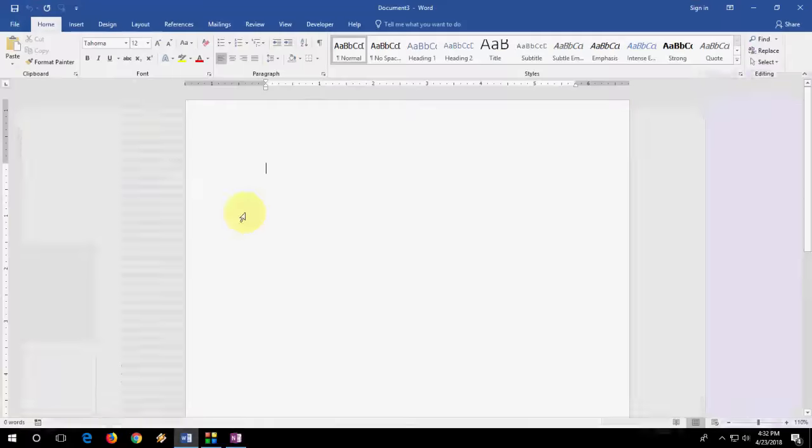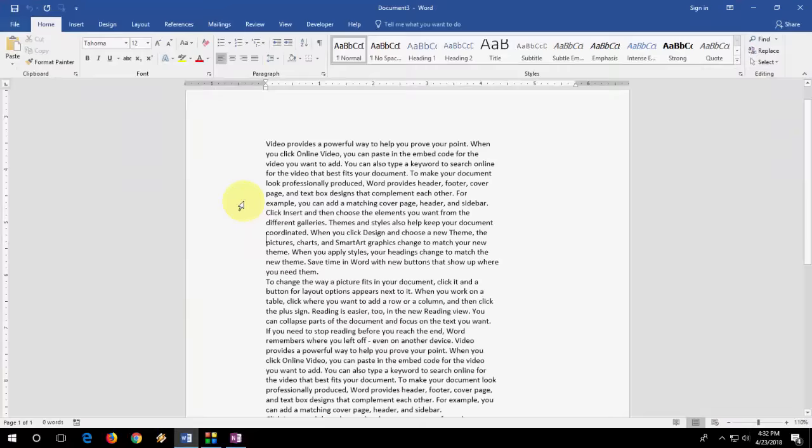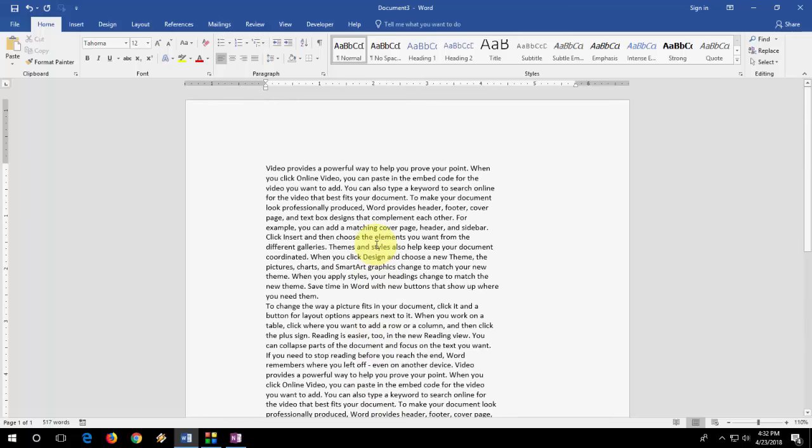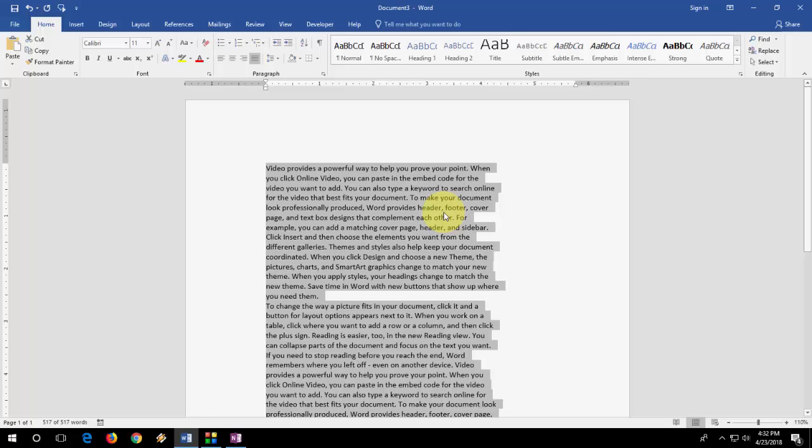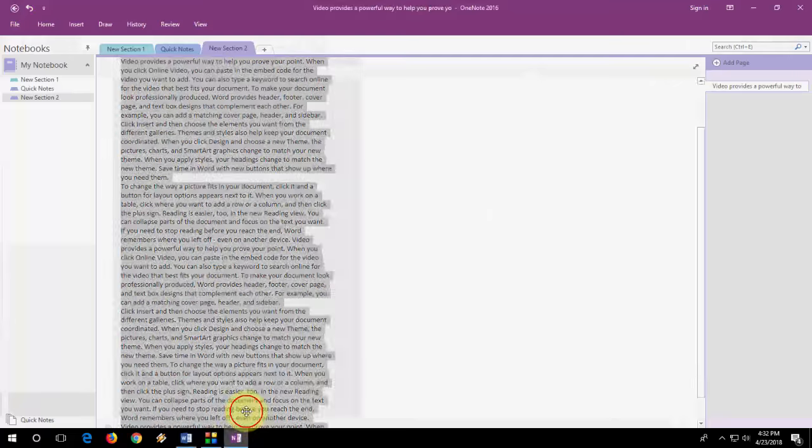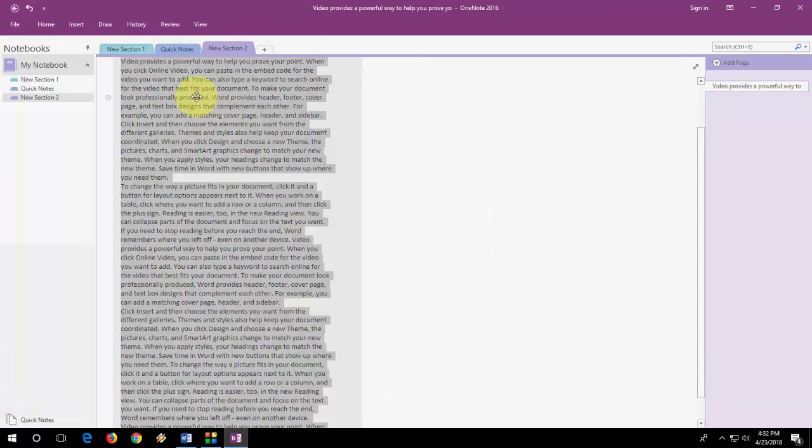And now you can paste this in your Word document or Notepad or any other document reader software. That's it, it's very easy. So don't be confused here, just insert your image in OneNote.